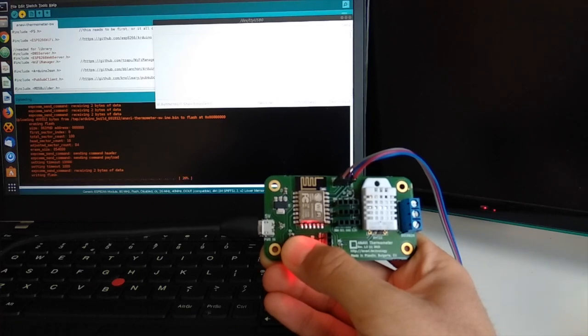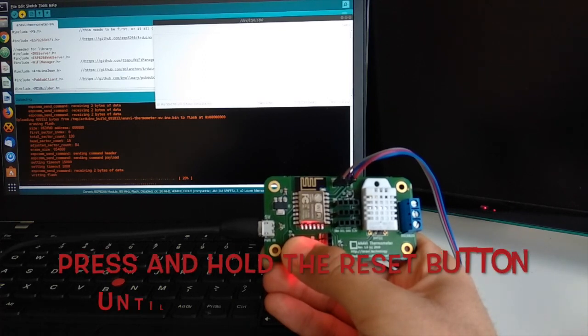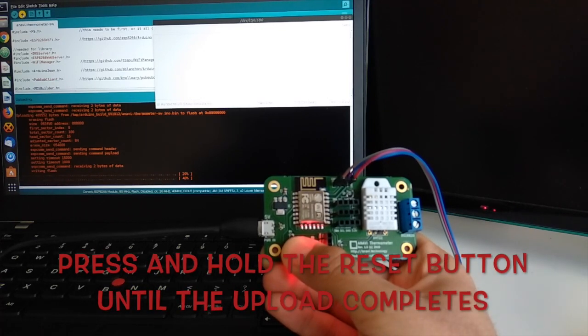I repeat, please do not release the reset button until you see in Arduino IDE that the upload is 100%.